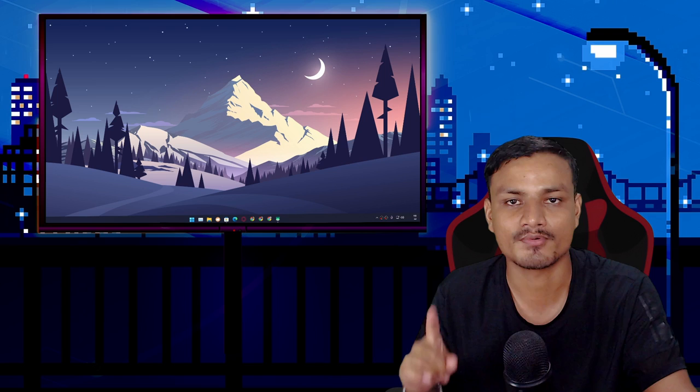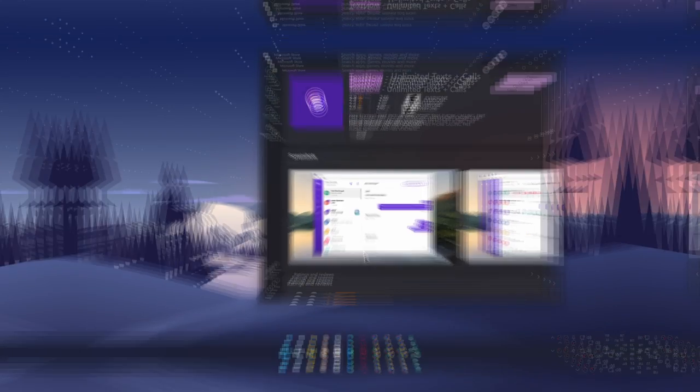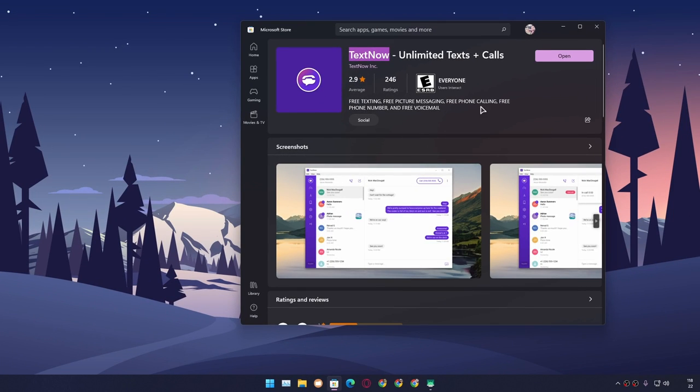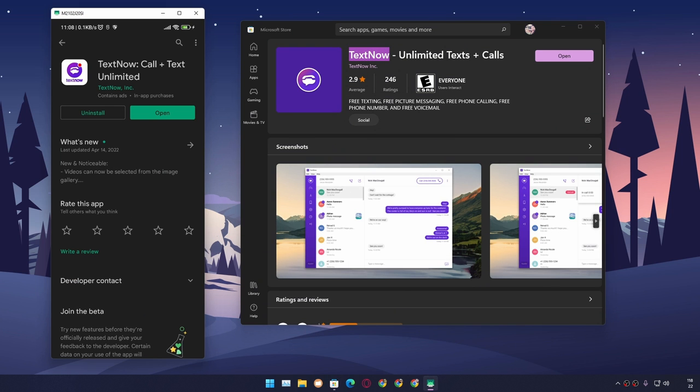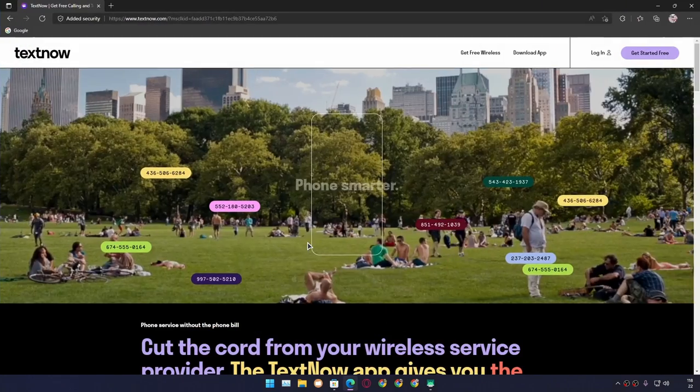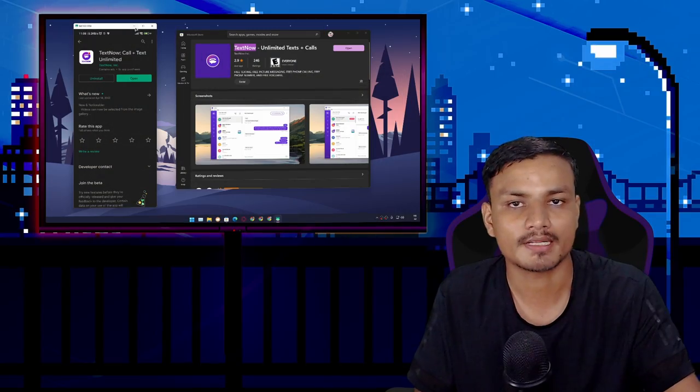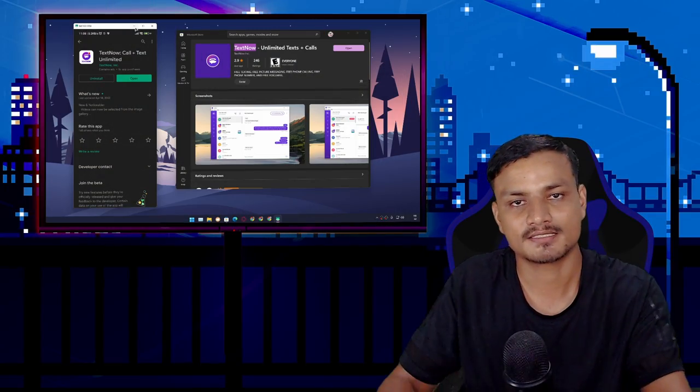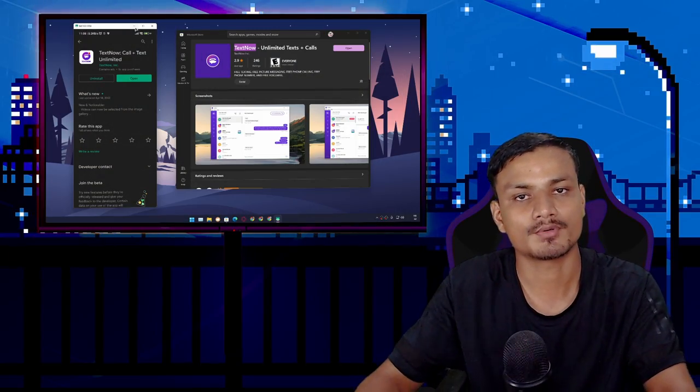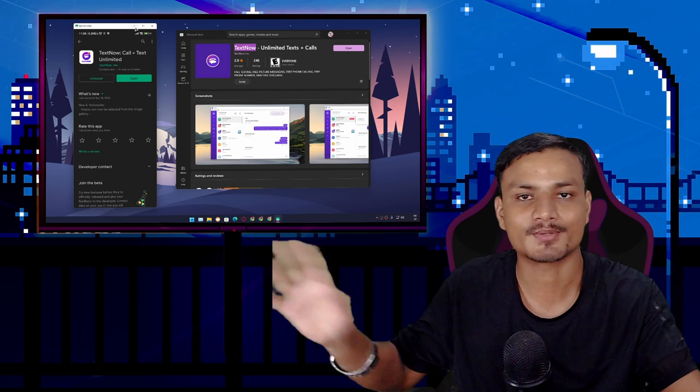Now let me show you how to get a free phone number. You'll need to download an application called TextNow. This is available for Windows PC, Android, and also iOS.